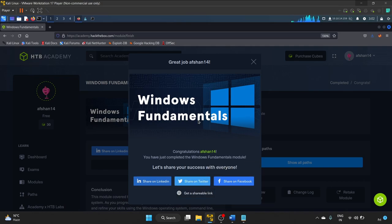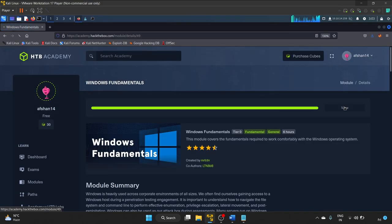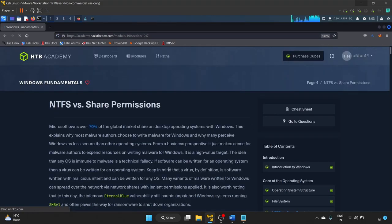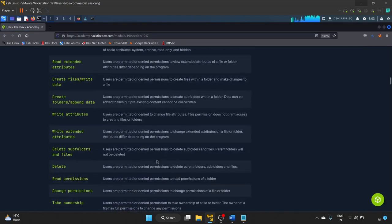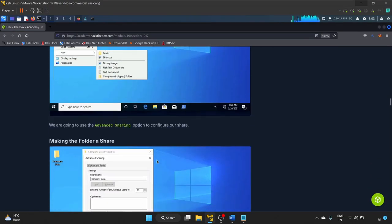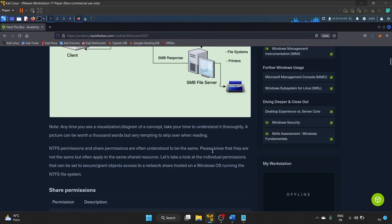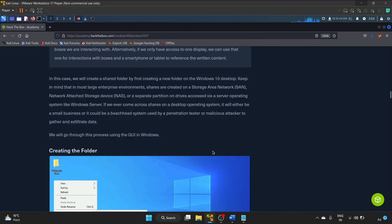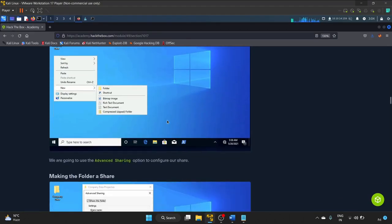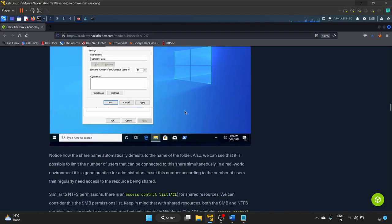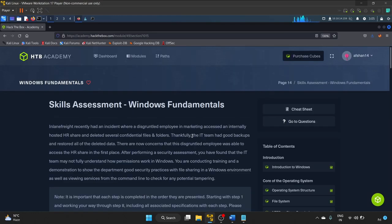We have successfully completed the Windows Fundamentals module. One note about the NTFS/share permissions section: I tried connecting to the Company Data share using 'smbclient -L <IP>' from Linux but was denied. The reason is the SMB port was closed — I verified this with nmap. If you're able to connect to the share successfully, please let me know in the comments. I hope you liked it — please let me know your thoughts and I'll see you in my next video. Take care and keep learning!